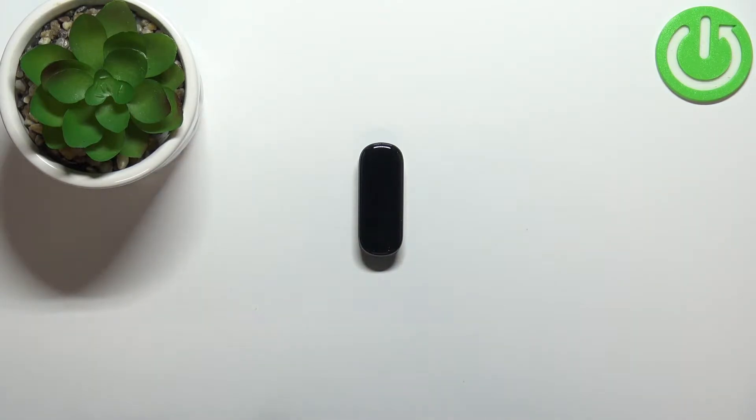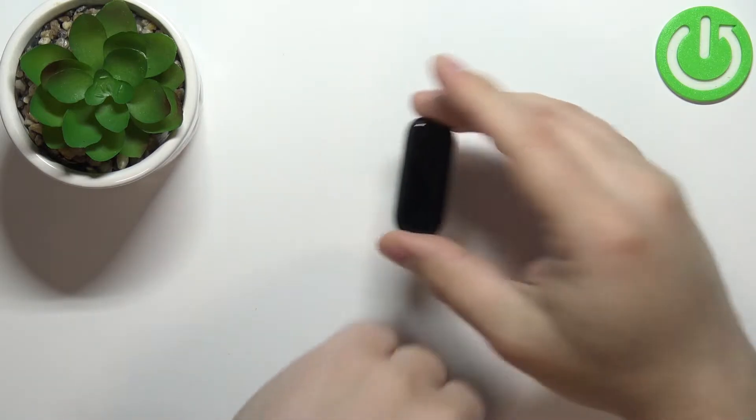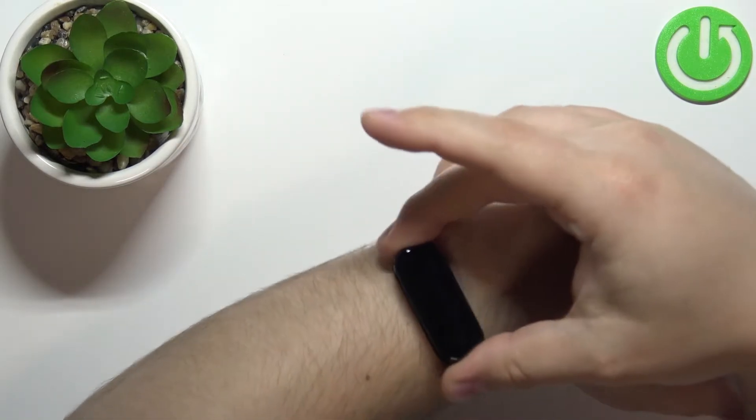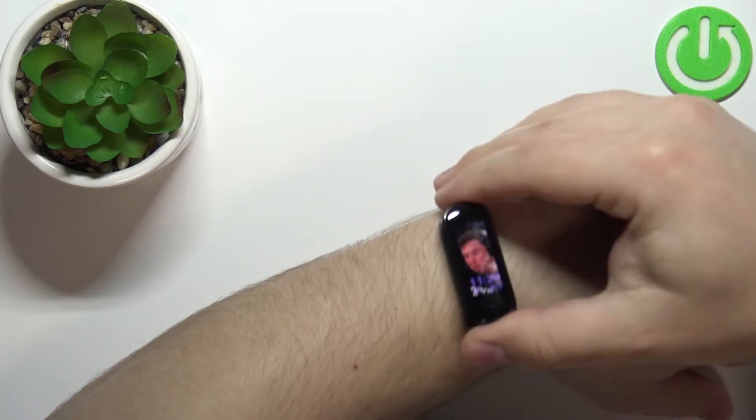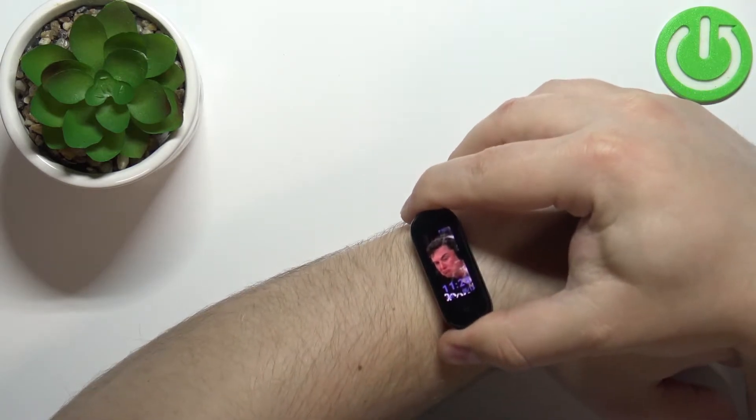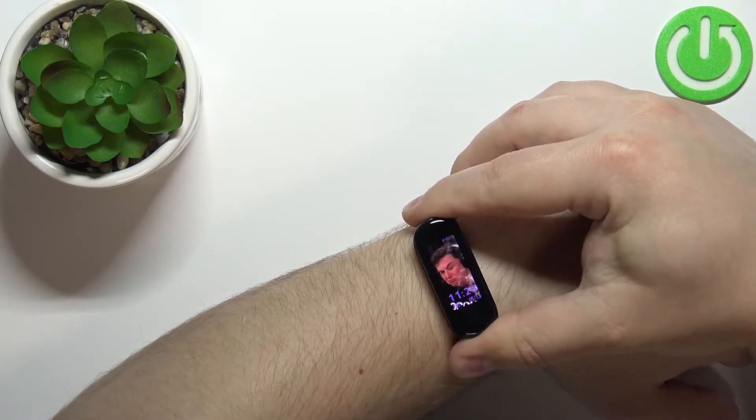Before we start, a quick disclaimer. If you want to get the most accurate results of your measurements, make sure to put your smart band on your wrist and secure it tightly so it doesn't move around.